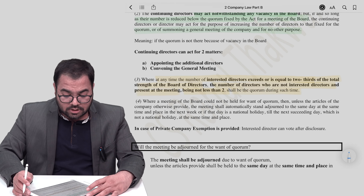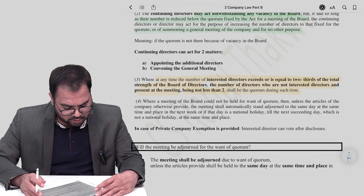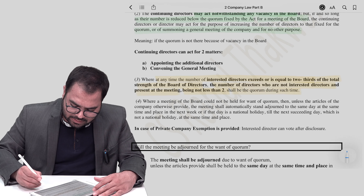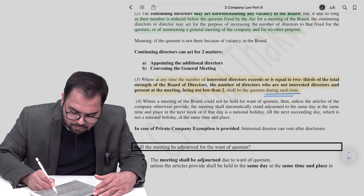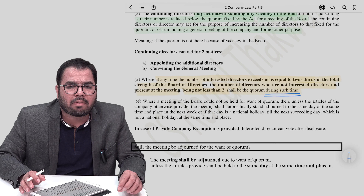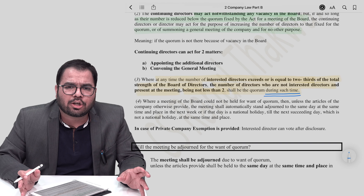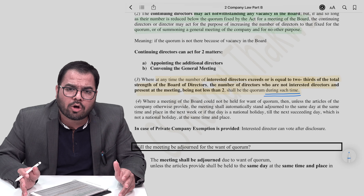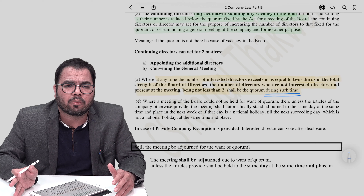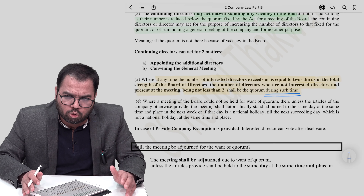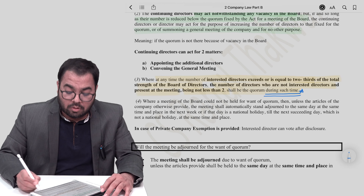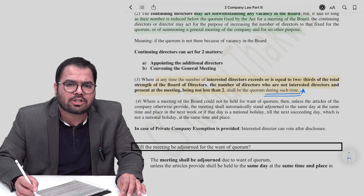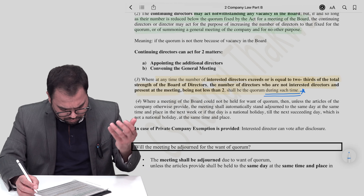The section reads: where at any time the interested directors exceed or are equal to two-thirds of the total strength of directors, the number of directors who are not interested and present at the meeting — not less than two — shall be the quorum during such time. The phrase 'during such time' is important because this applies only to that specific resolution in which the directors are interested, not to the entire meeting.